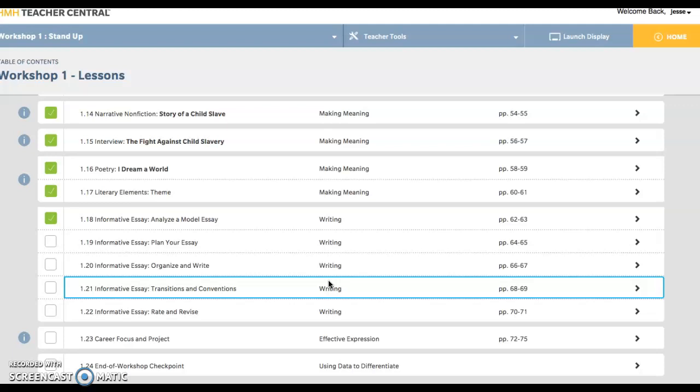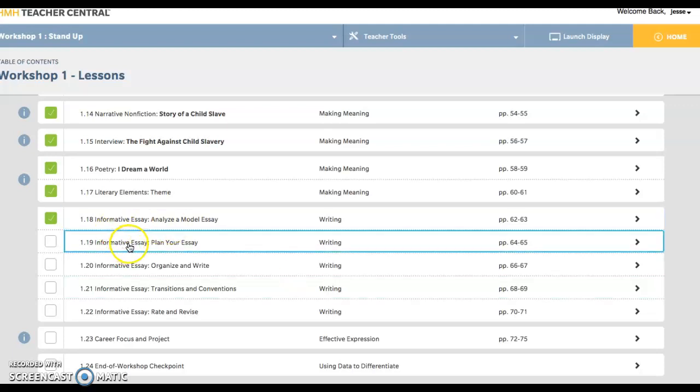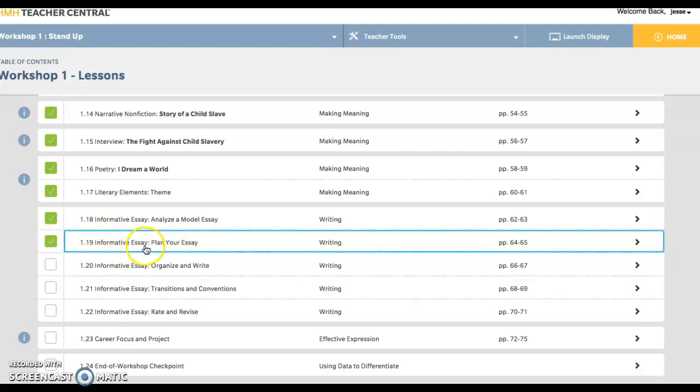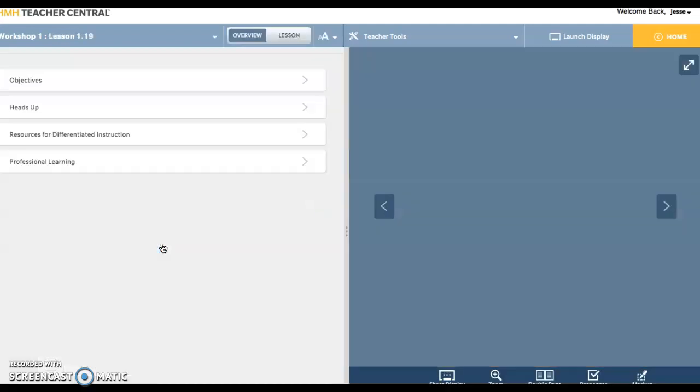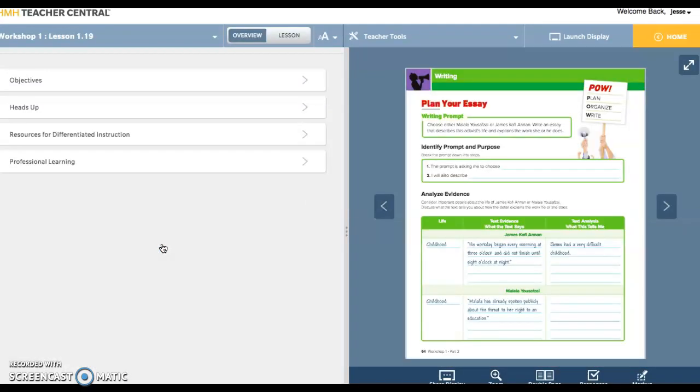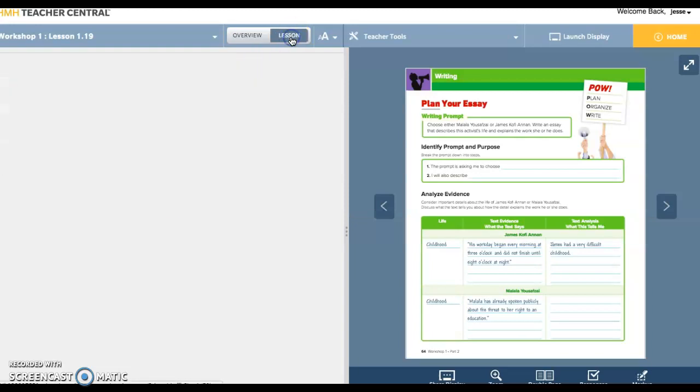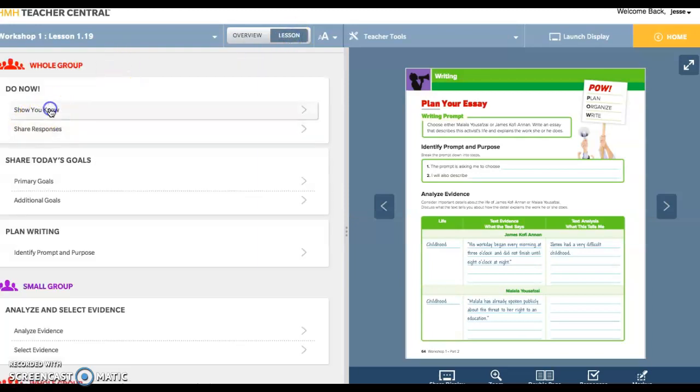So, where there's the thesis, the idea, the details, and then the ending. Today, we're going to jump into planning your essay. This is page 64 and 65, the do now for today.